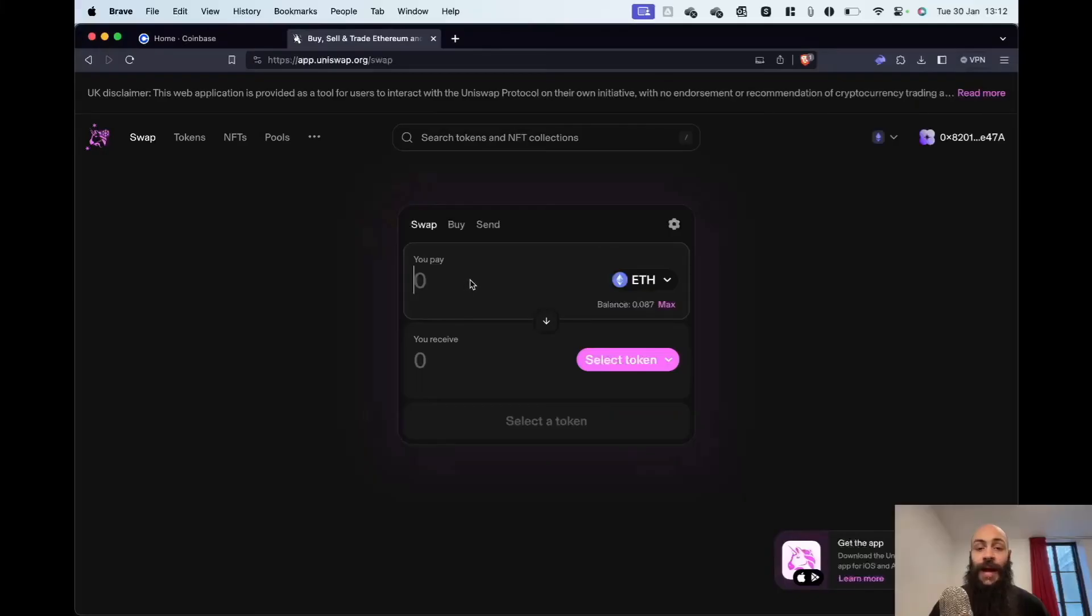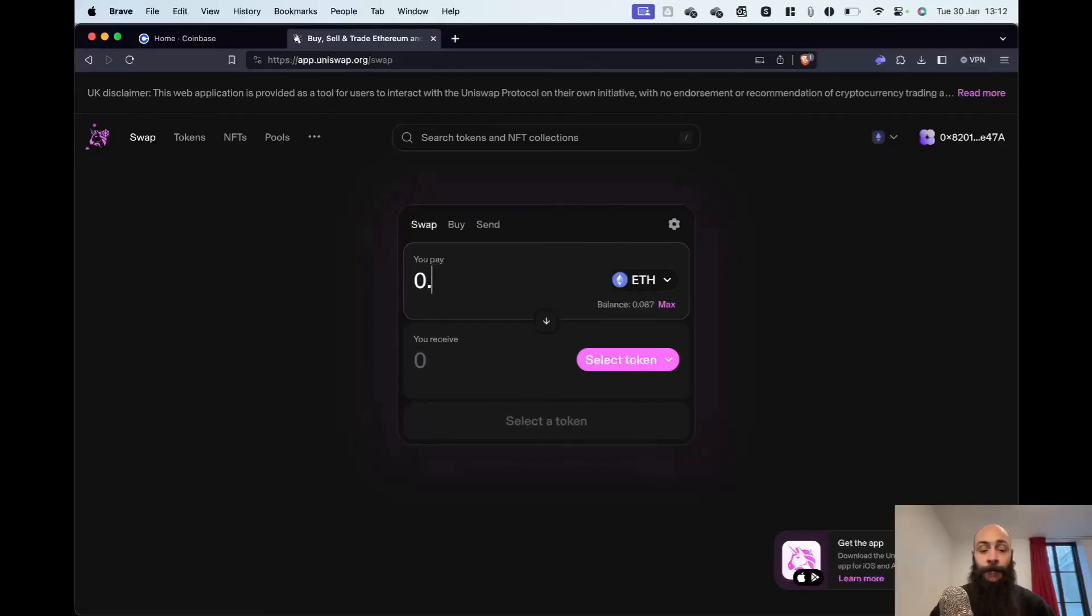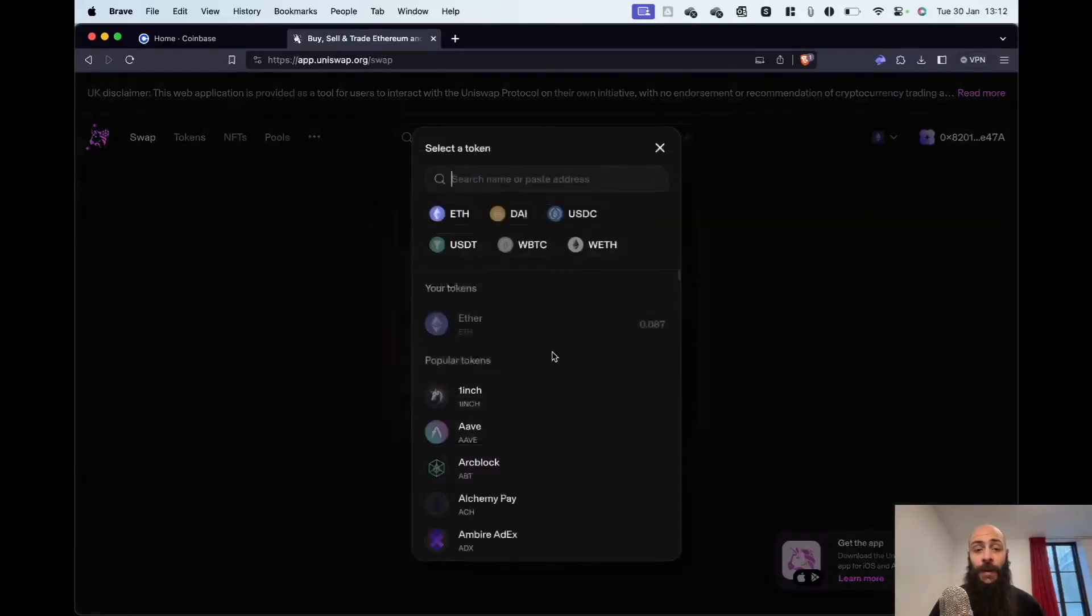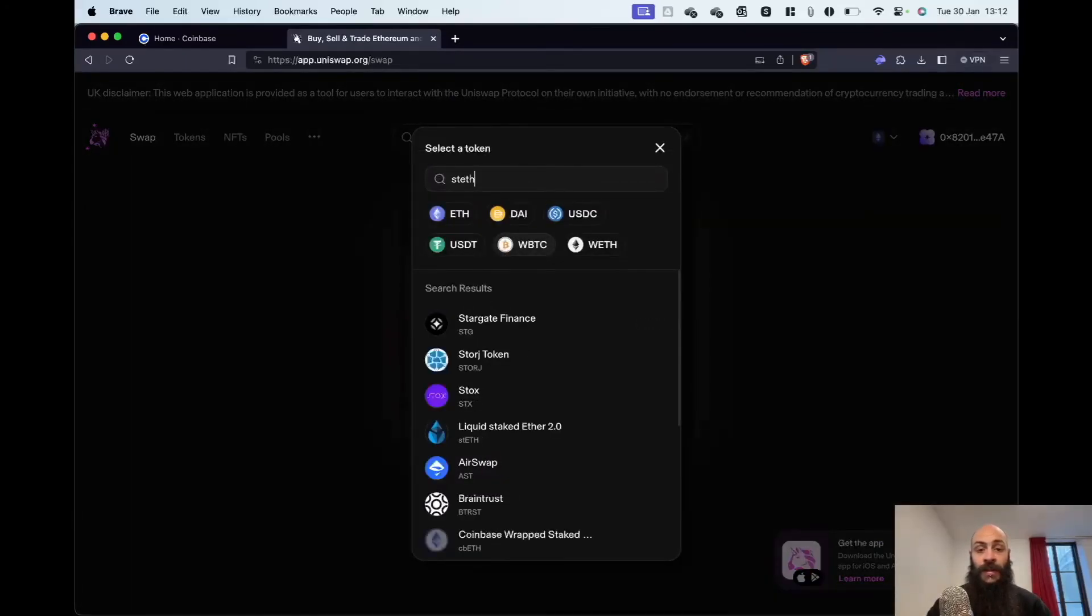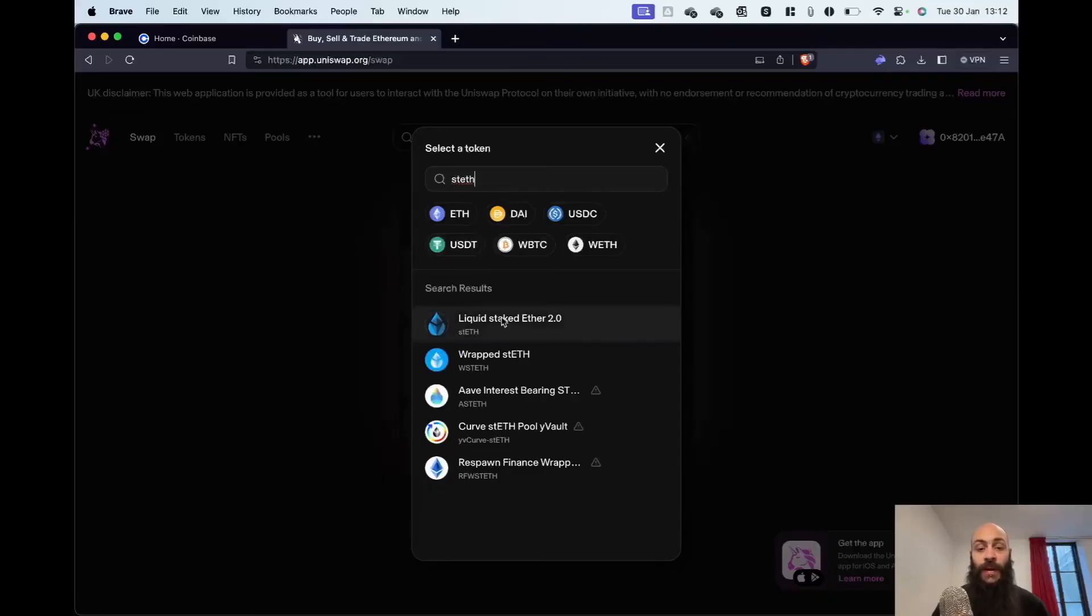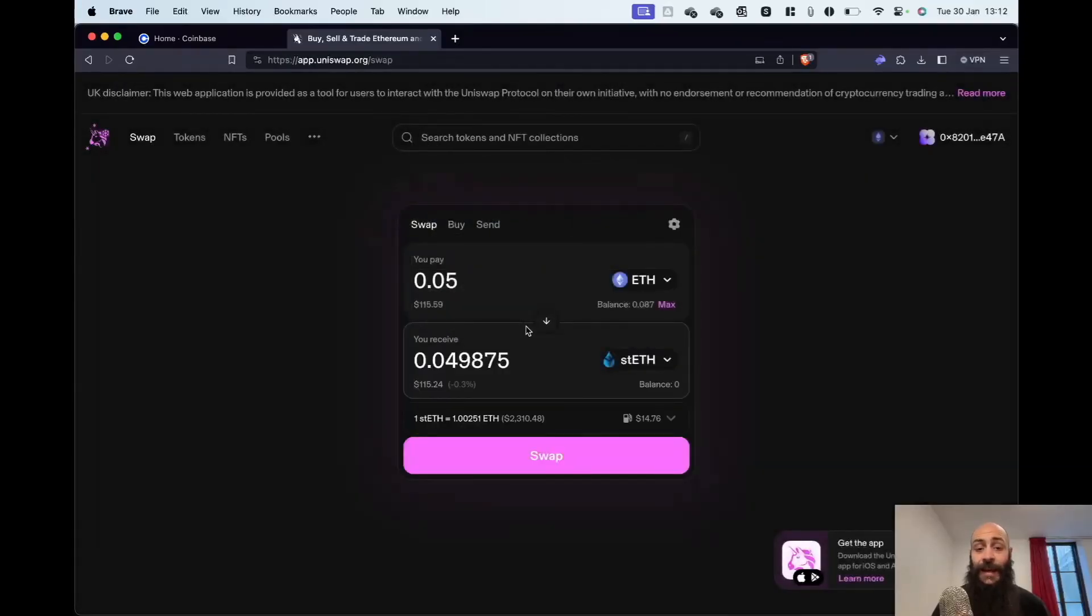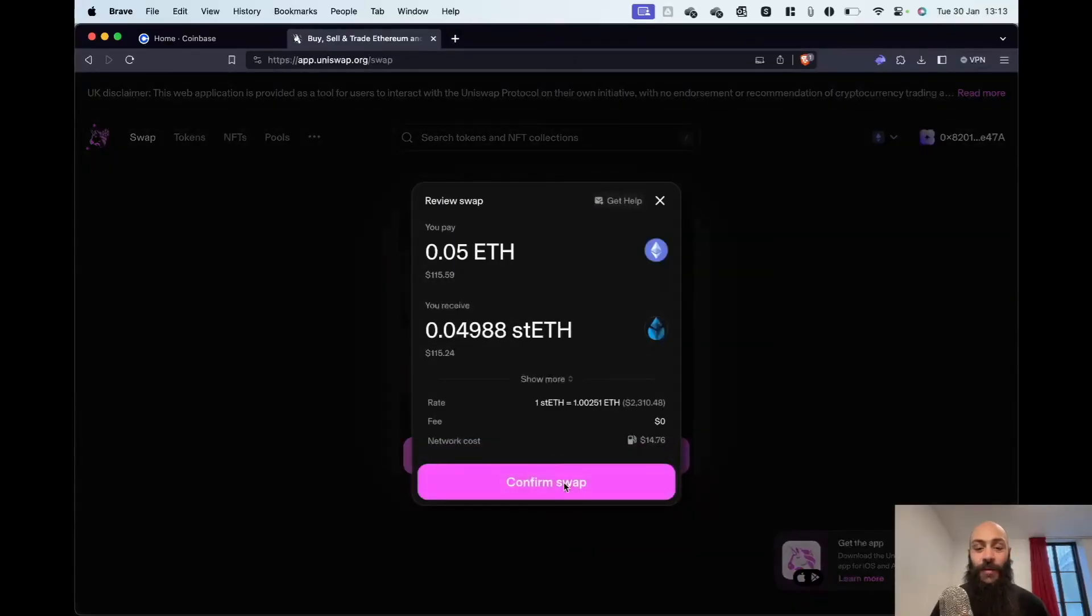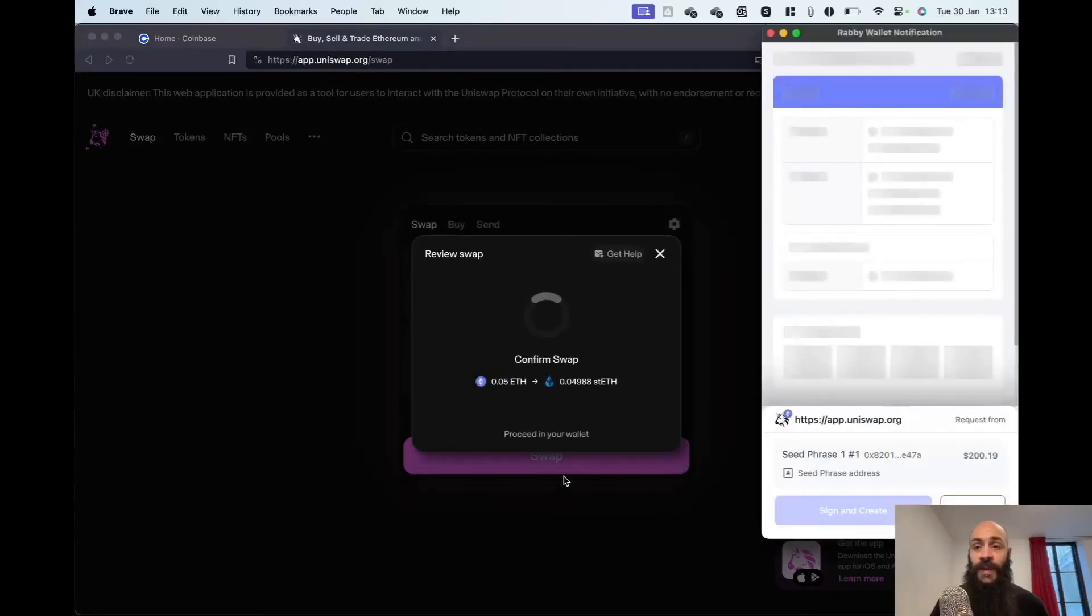I'll spend about a hundred bucks buying some Lido liquid staked ETH. It will cost a pretty penny, as you can see. But this is what we can address with Layer 2 scaling. I'll click on Swap and then Confirm Swap.